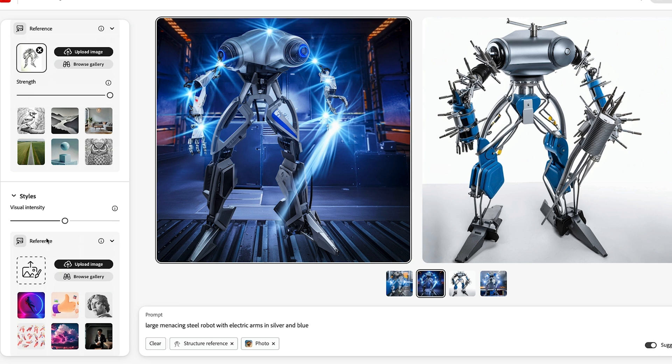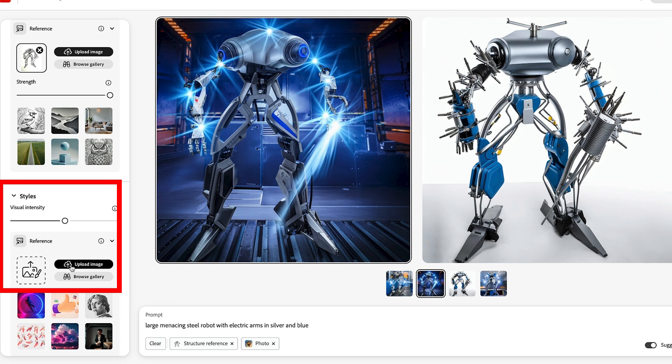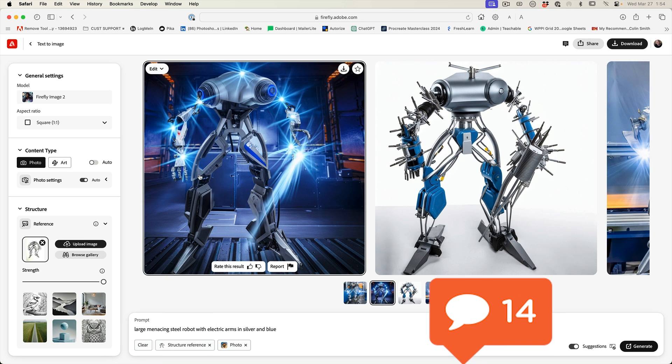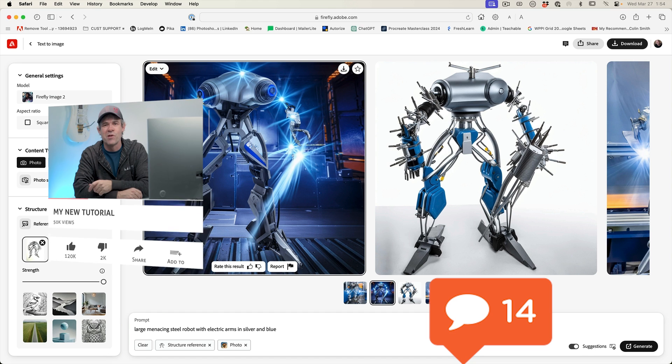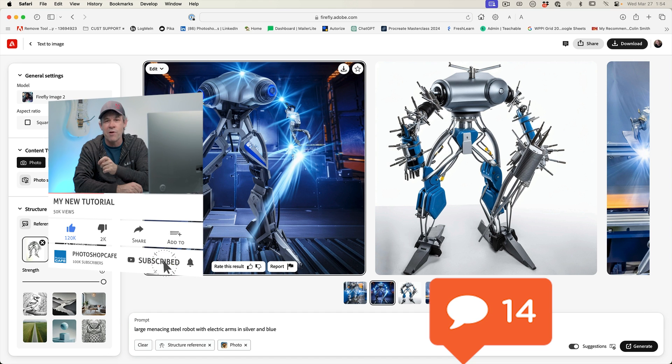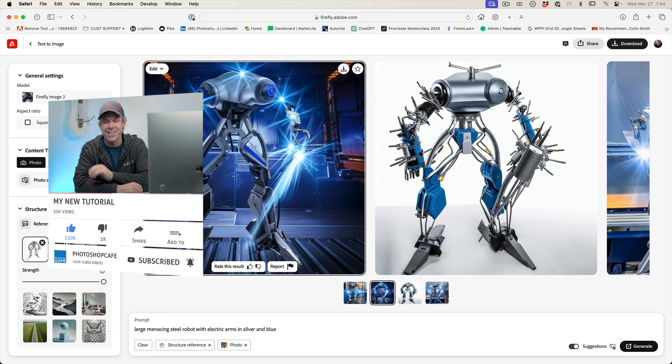If we want to do things like style, we can upload a different reference for the style. So this is a newer feature inside of Adobe Firefly. I'd love to know you guys comments. Let me know underneath. And if you're new to the cafe, hit the subscribe button, turn on notifications. You won't miss any of my tutorials. And until next time, I'll see you at the cafe.